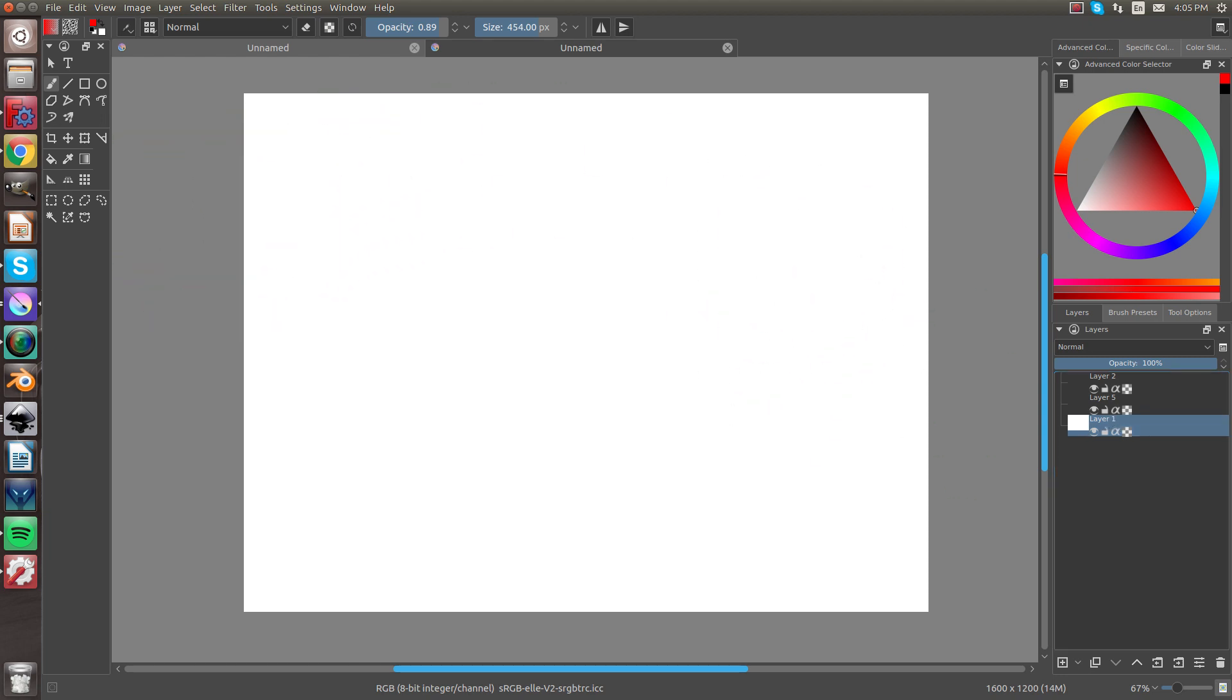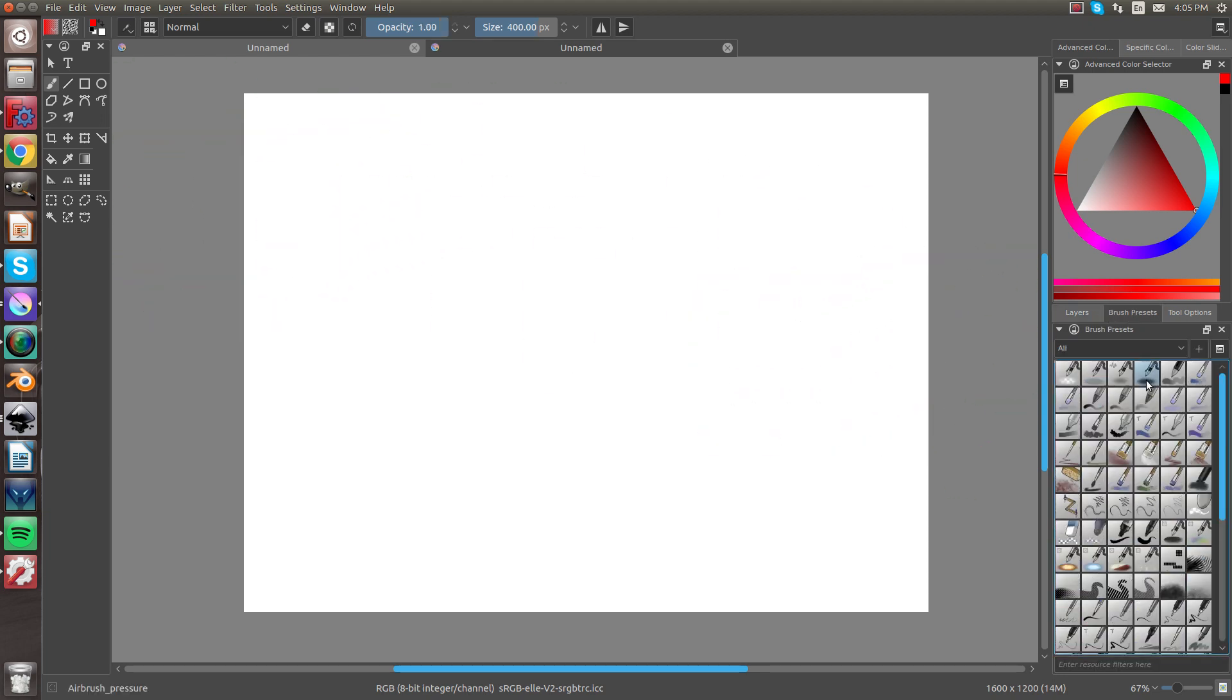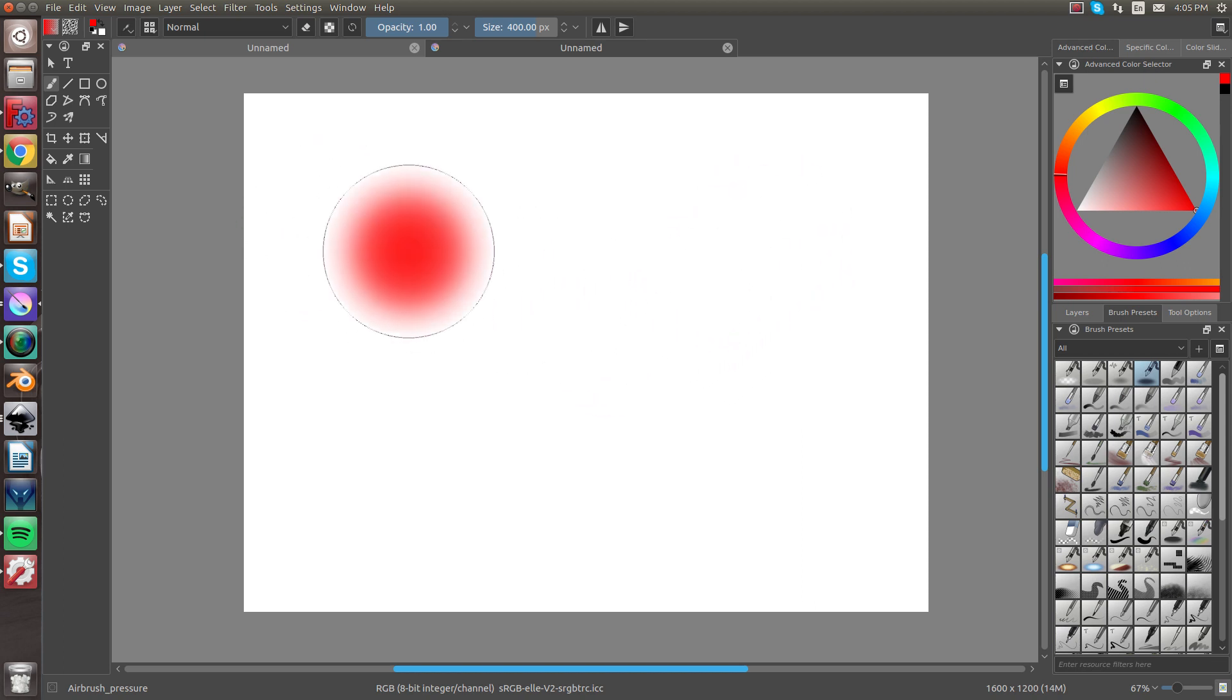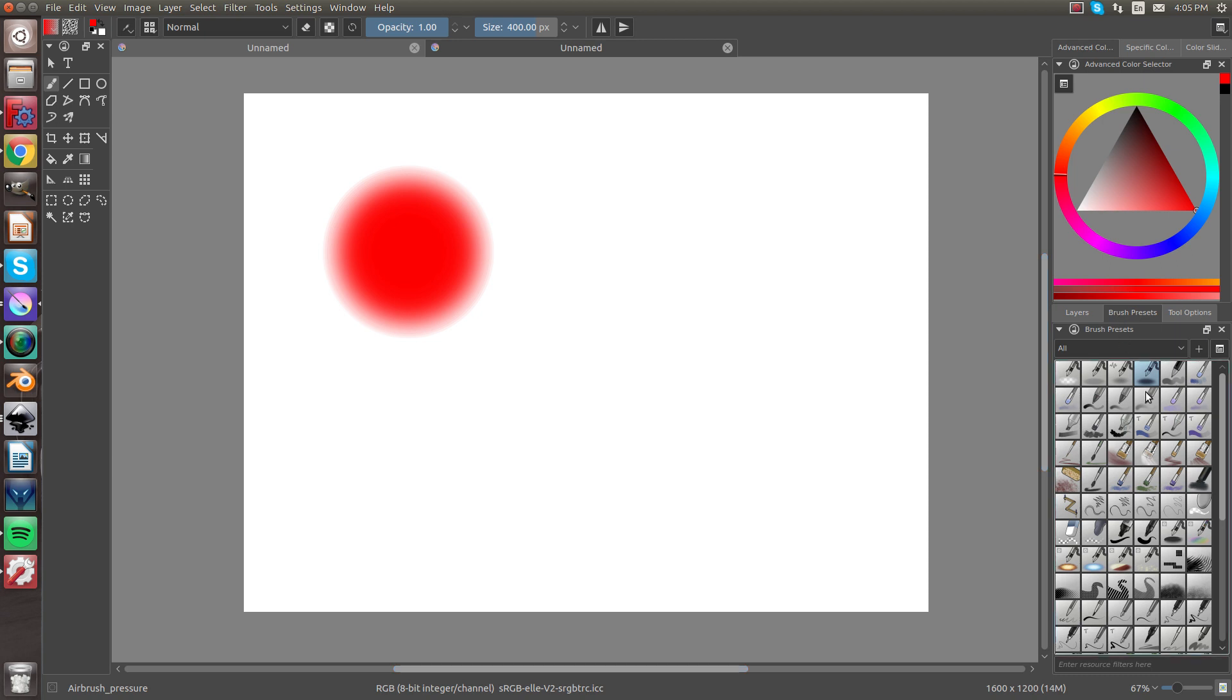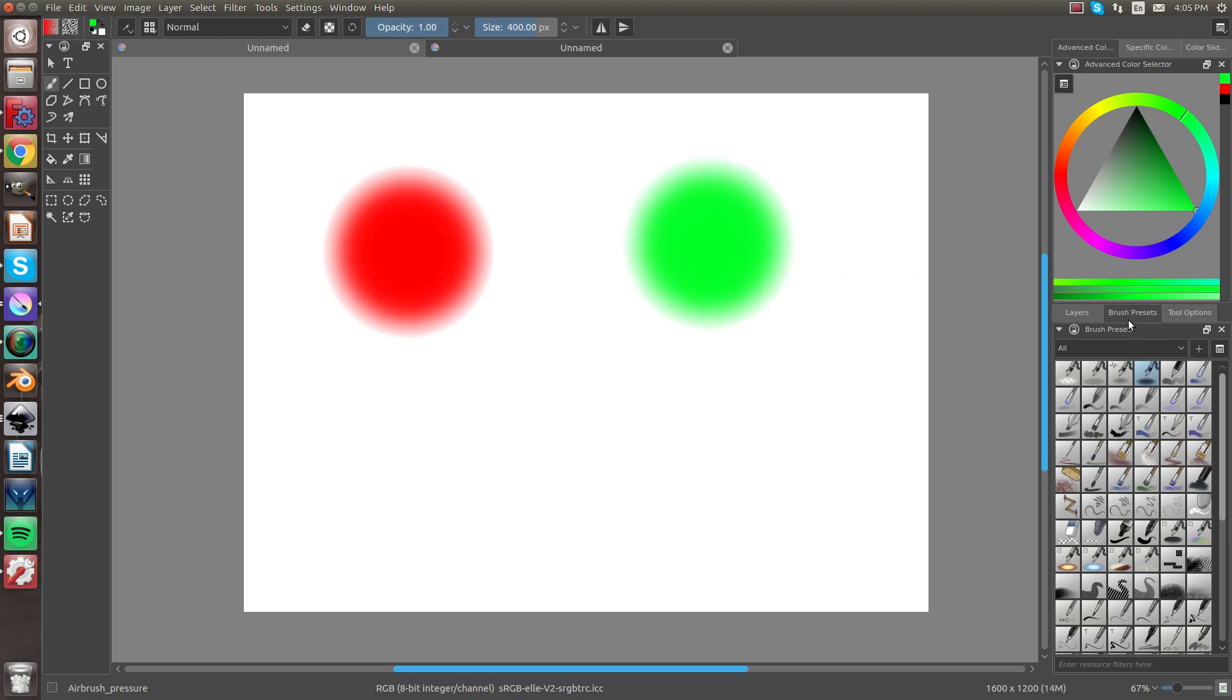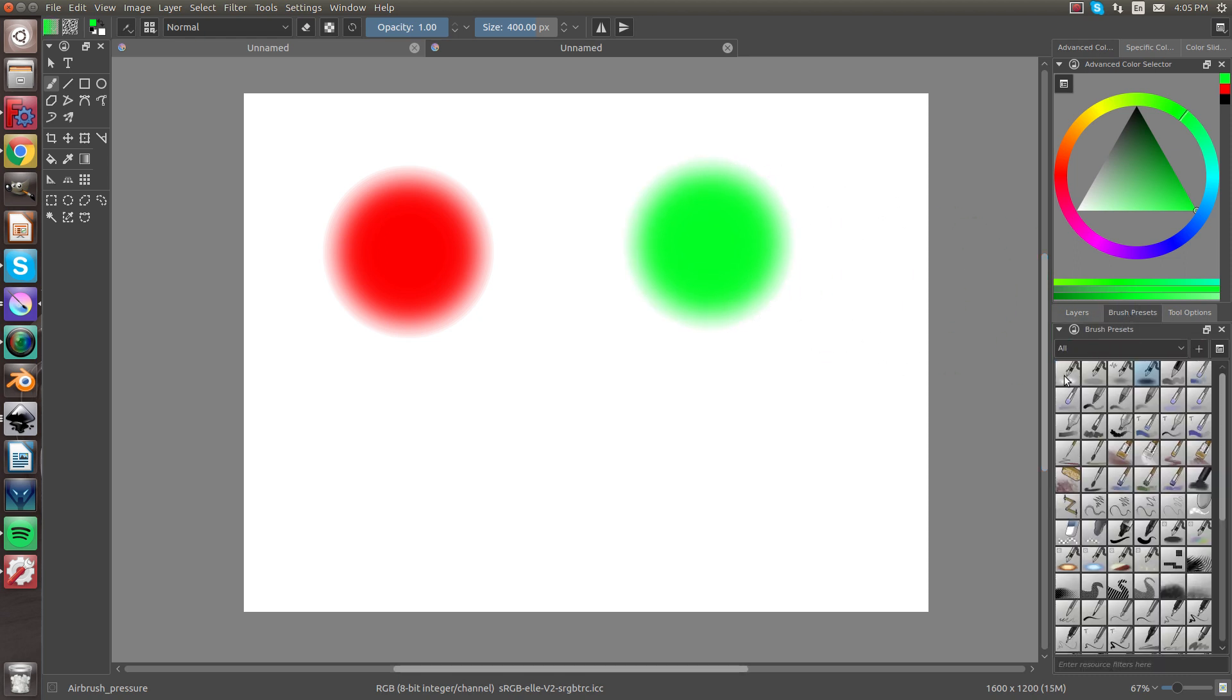But, let's go to Layer 1 and just make a circle. Make a circle right here, a red circle. Go to Layers, then go here to Layer 5. Make a green circle. And Layer 2, let's make a blue circle.